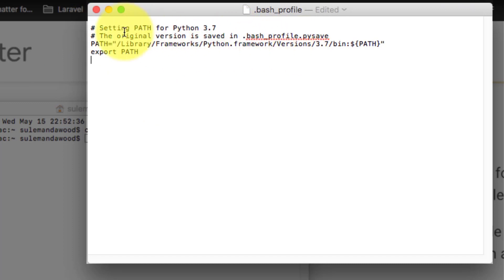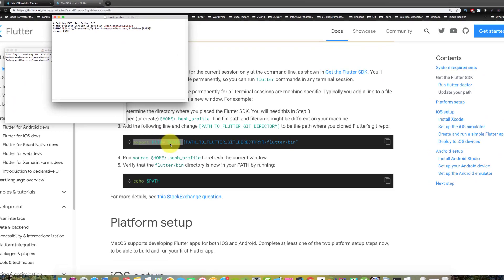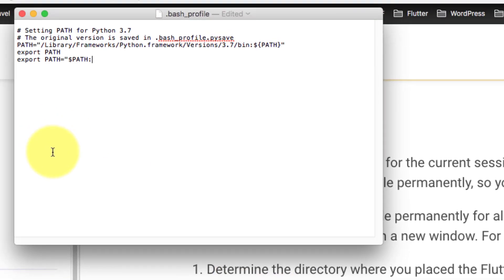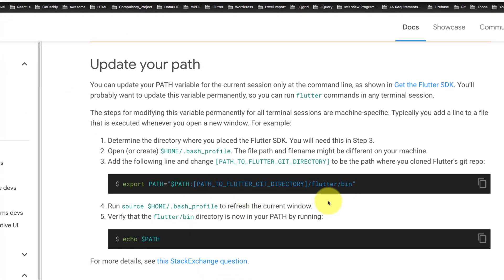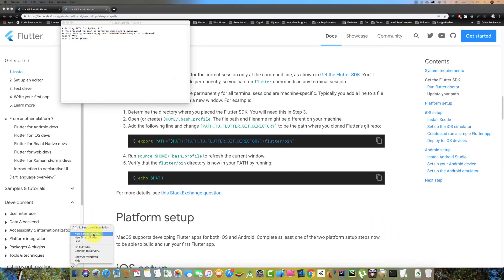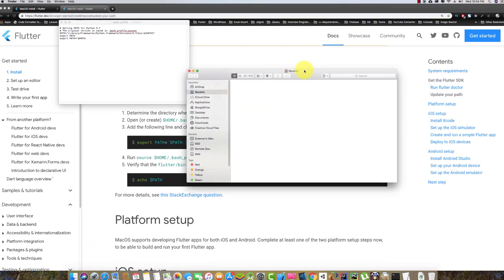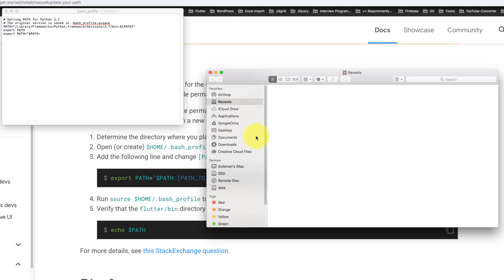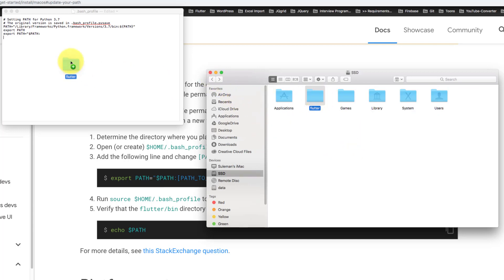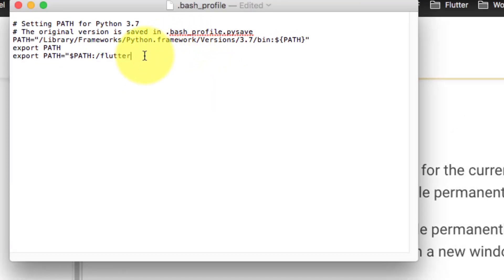We need to add the path at the end of the file. Copy the path and paste it here. For the path to the Flutter git directory, open the location where you extracted Flutter. In my case, I extracted it here. Click the Flutter folder, drag and drop it into the file, then add /bin at the end.